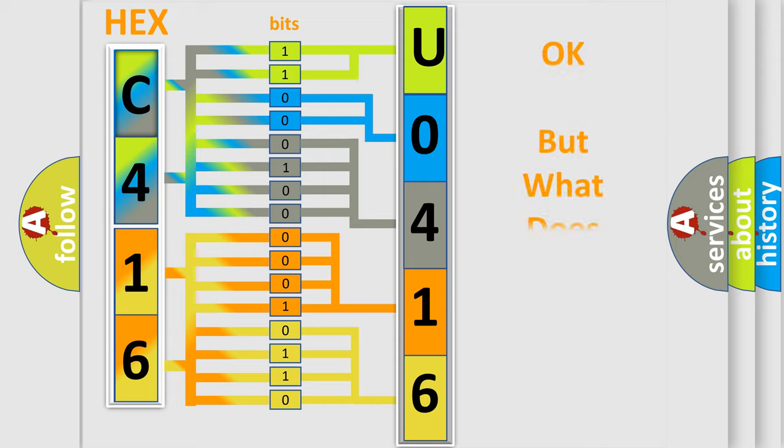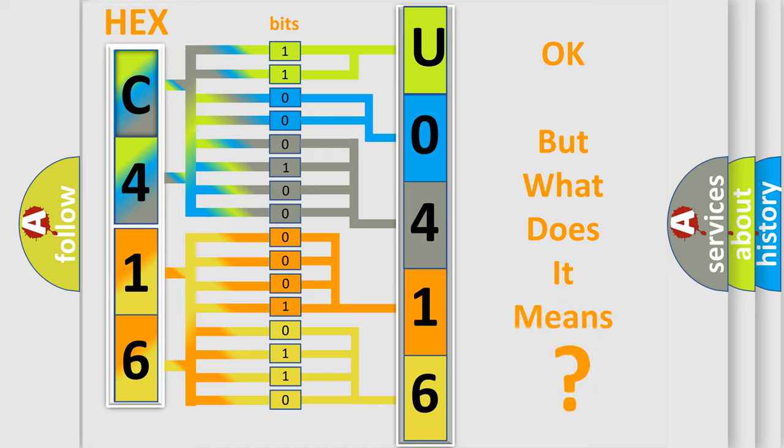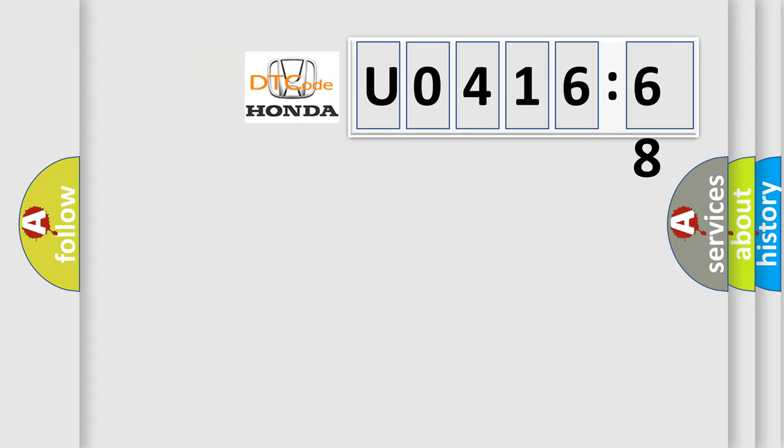The number itself does not make sense to us if we cannot assign information about what it actually expresses. So, what does the diagnostic trouble code U041668 interpret specifically for Honda car manufacturers?